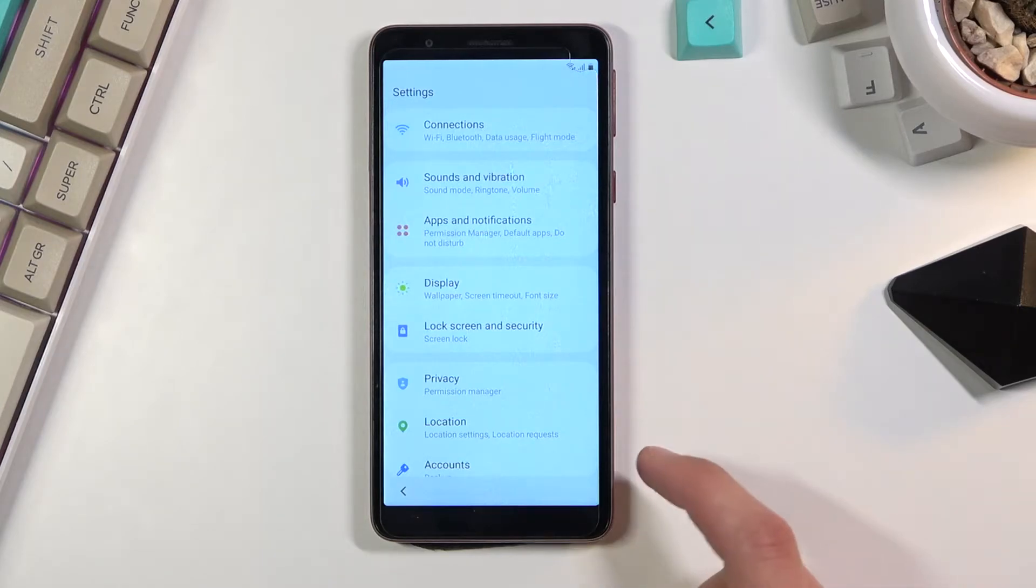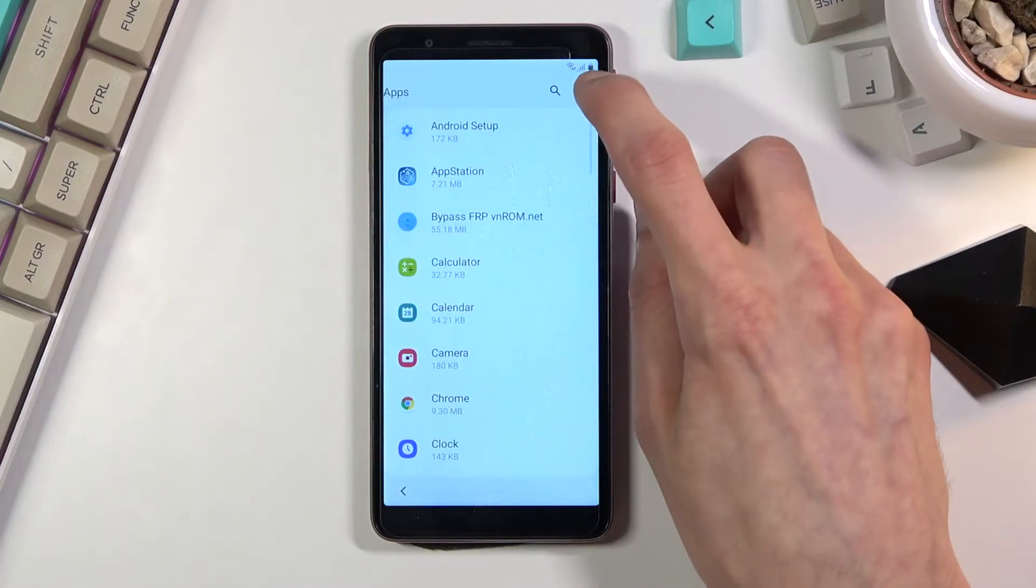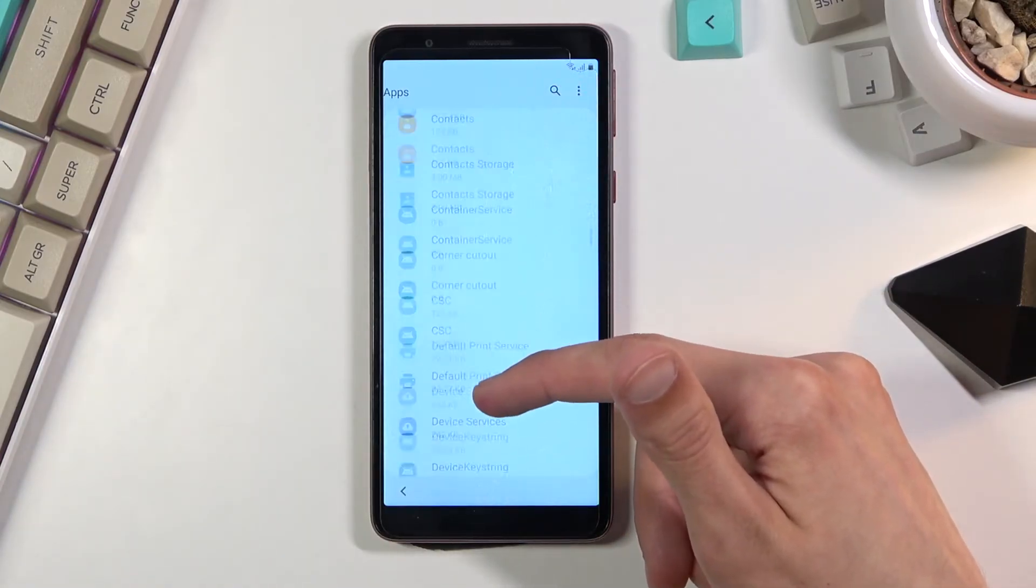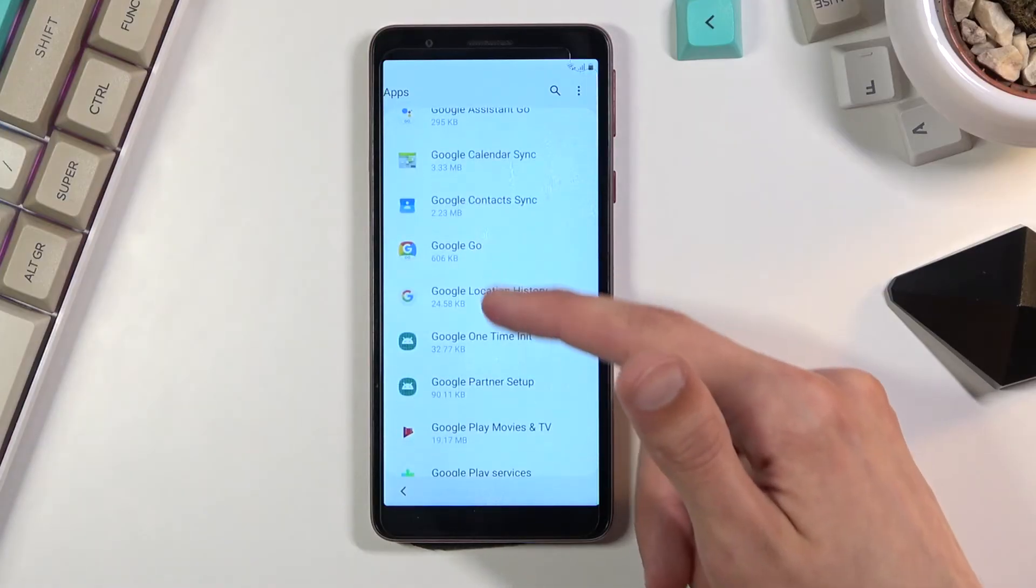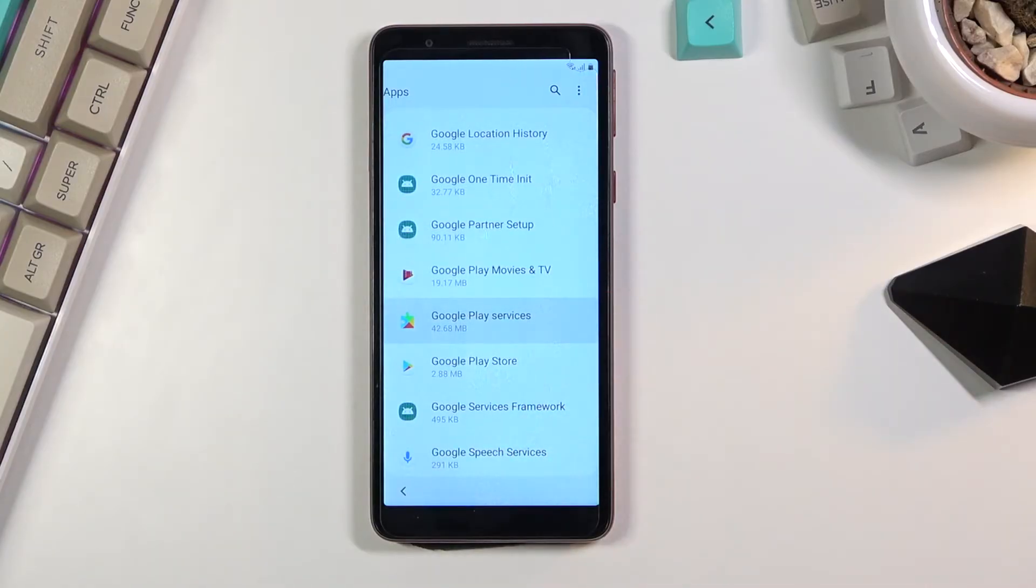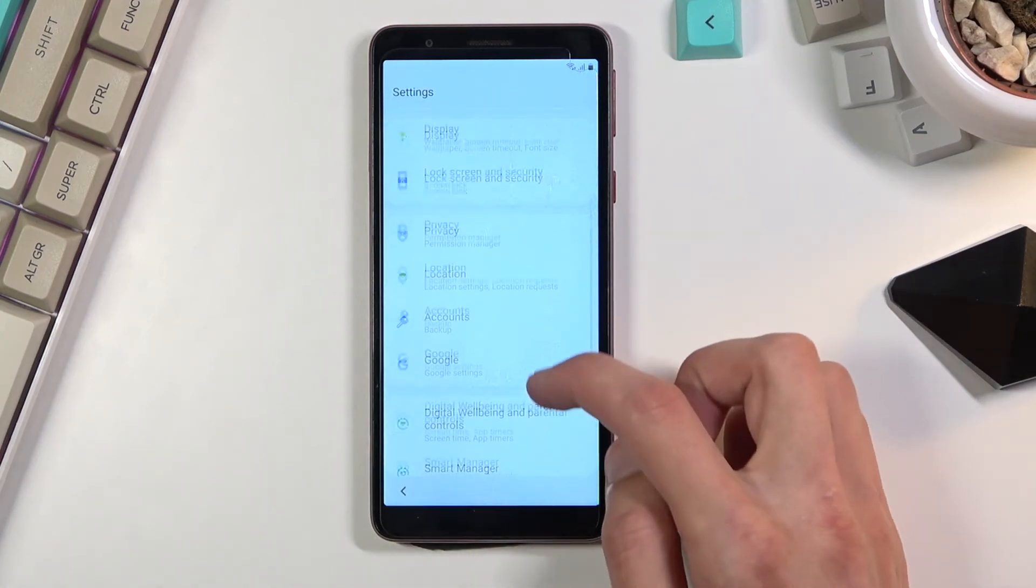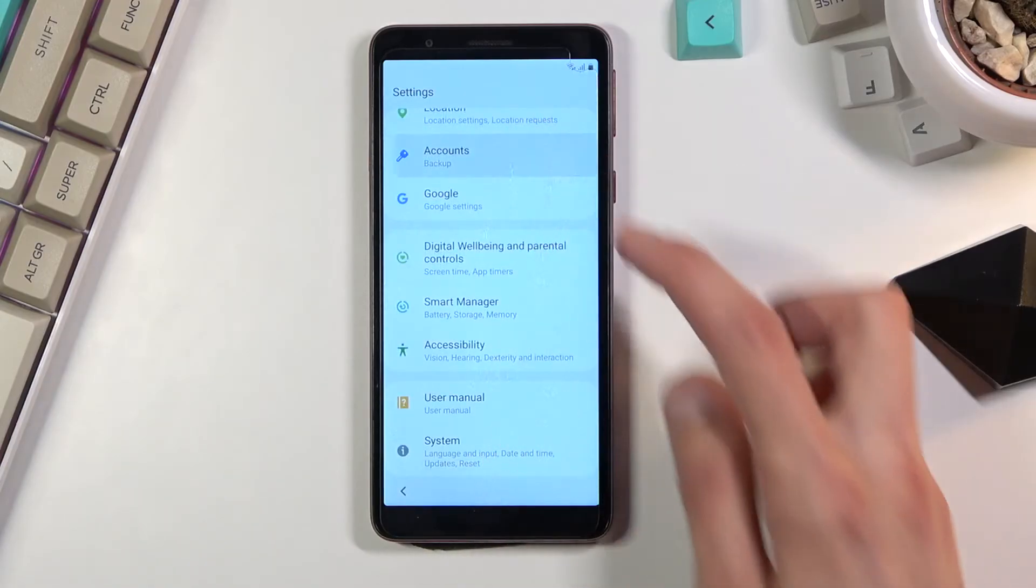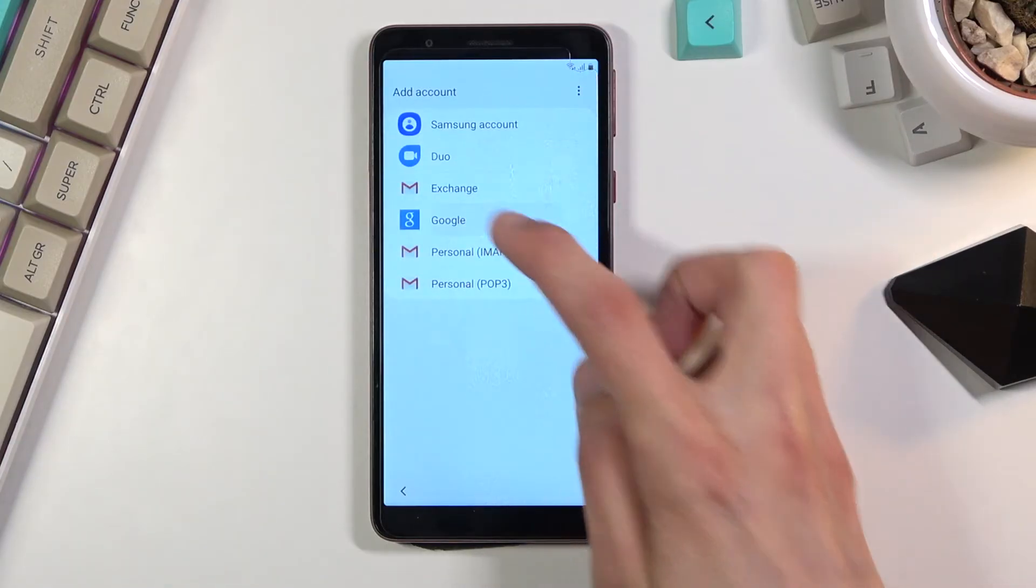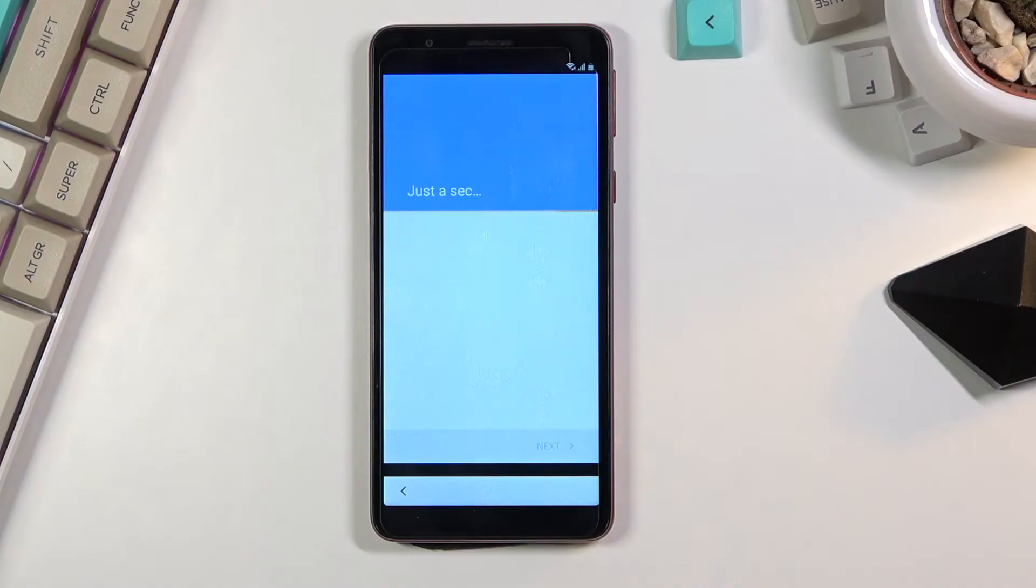From here we're going to start off by navigating to Apps and Notifications, then All Apps. You want to tap on three dots and select Show System Apps. From here you want to scroll down all the way to G and we're looking for Google Play Services. There we go, Google Play Services. Click on it, select Disable, Disable app. Go back, go back once more, and once more. From here I'm going to scroll down to Accounts, again Accounts, Add Account, select Google, and simply log in with your Google account in here.